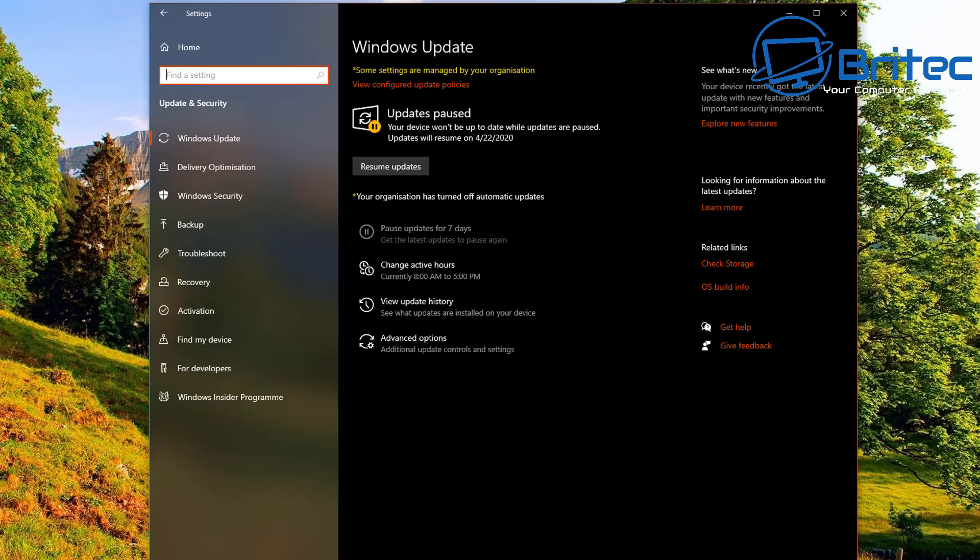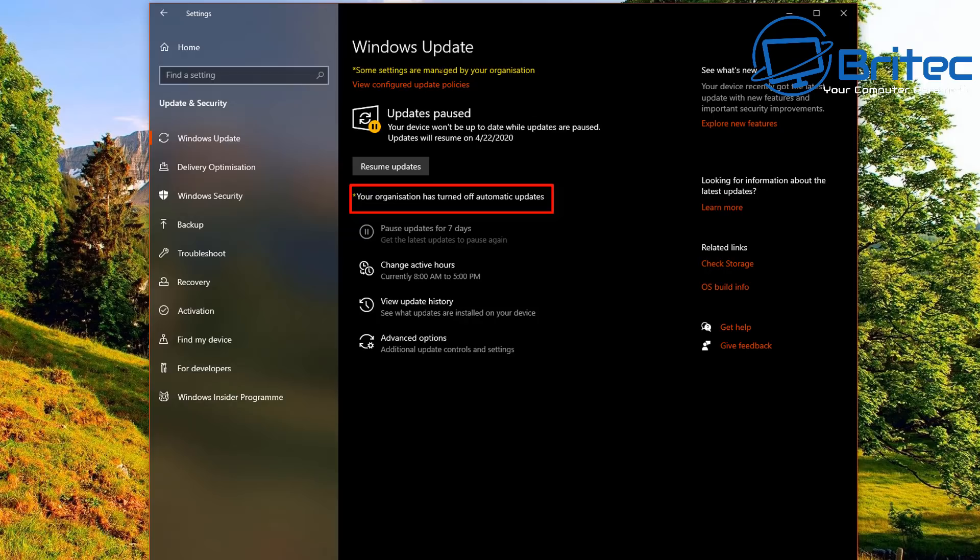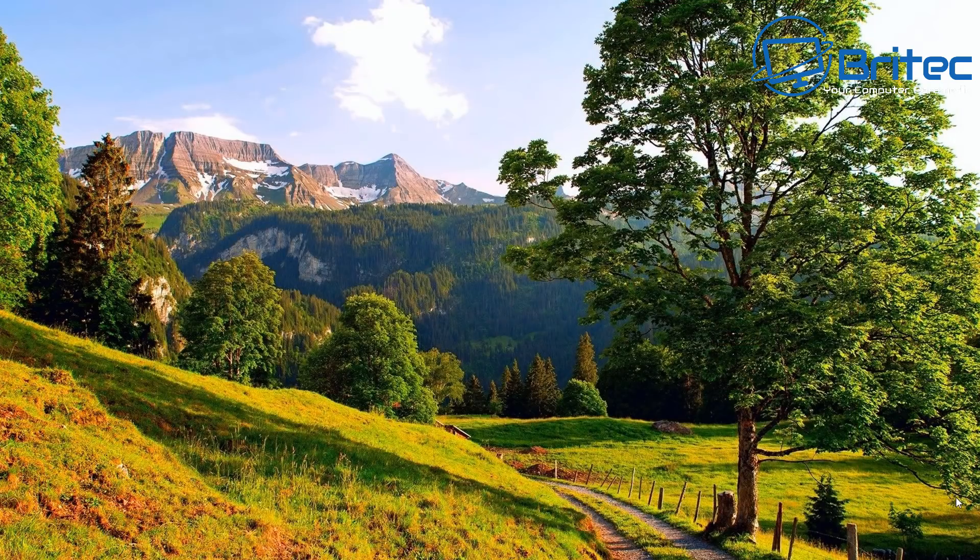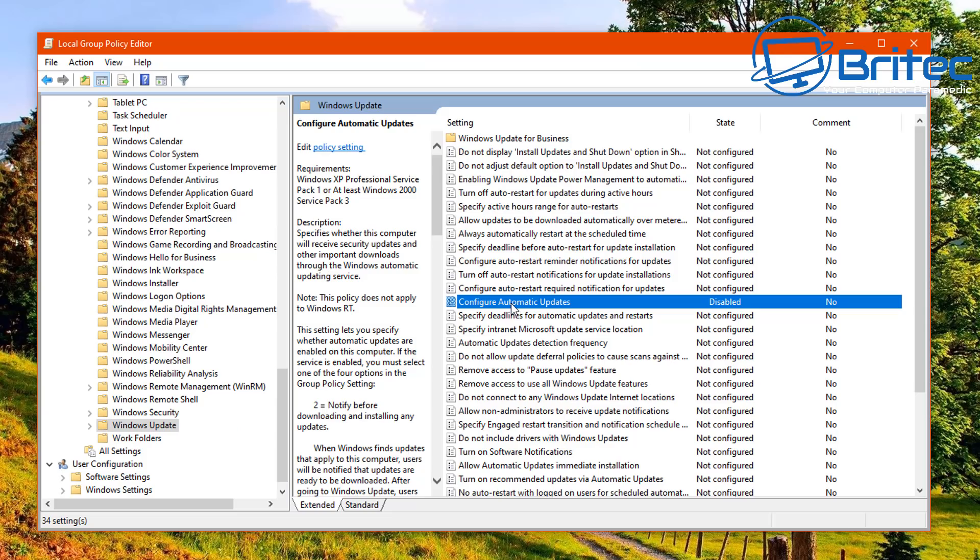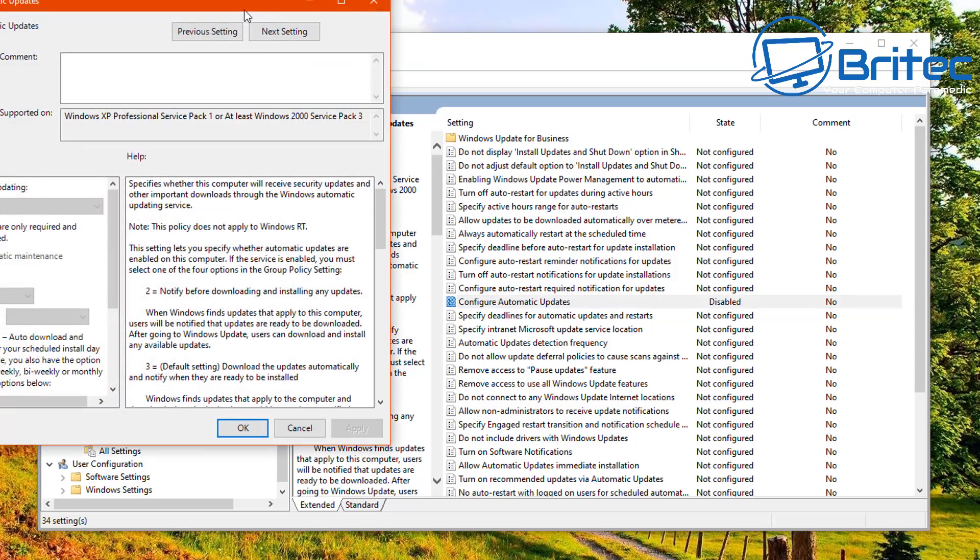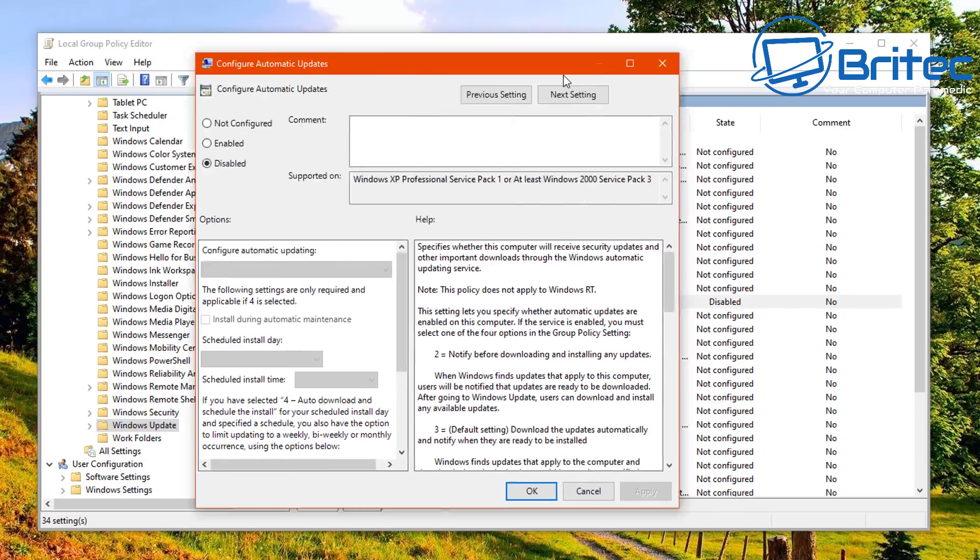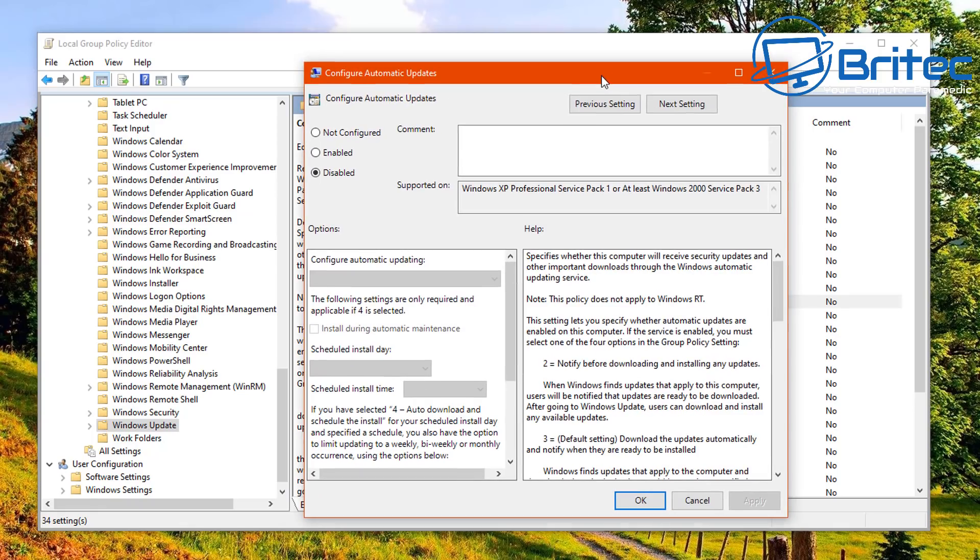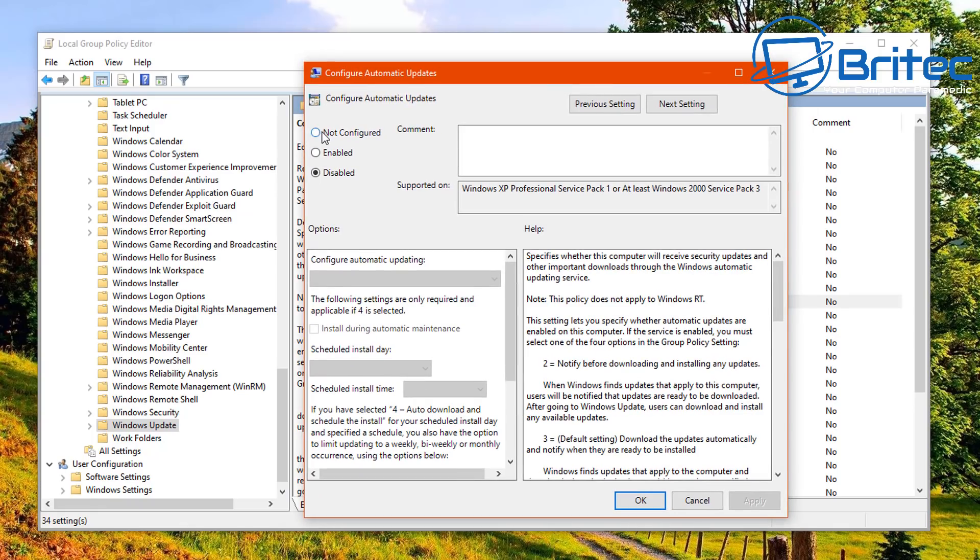But once you go into Update and Security after you've restarted, you will see it will be blocked and it will stop the Windows 10 updates. You can see here, your organization has turned off automatic updates. You can see that listed down below there. You will have that disabled until you re-enable it inside Group Policy.